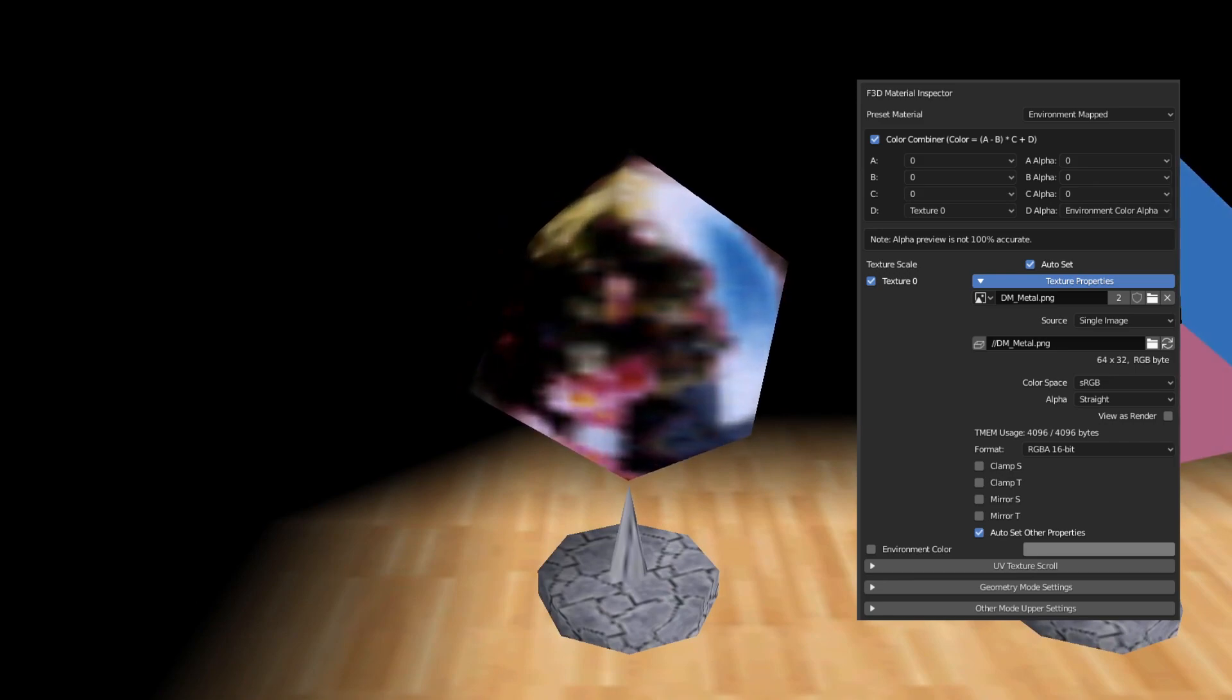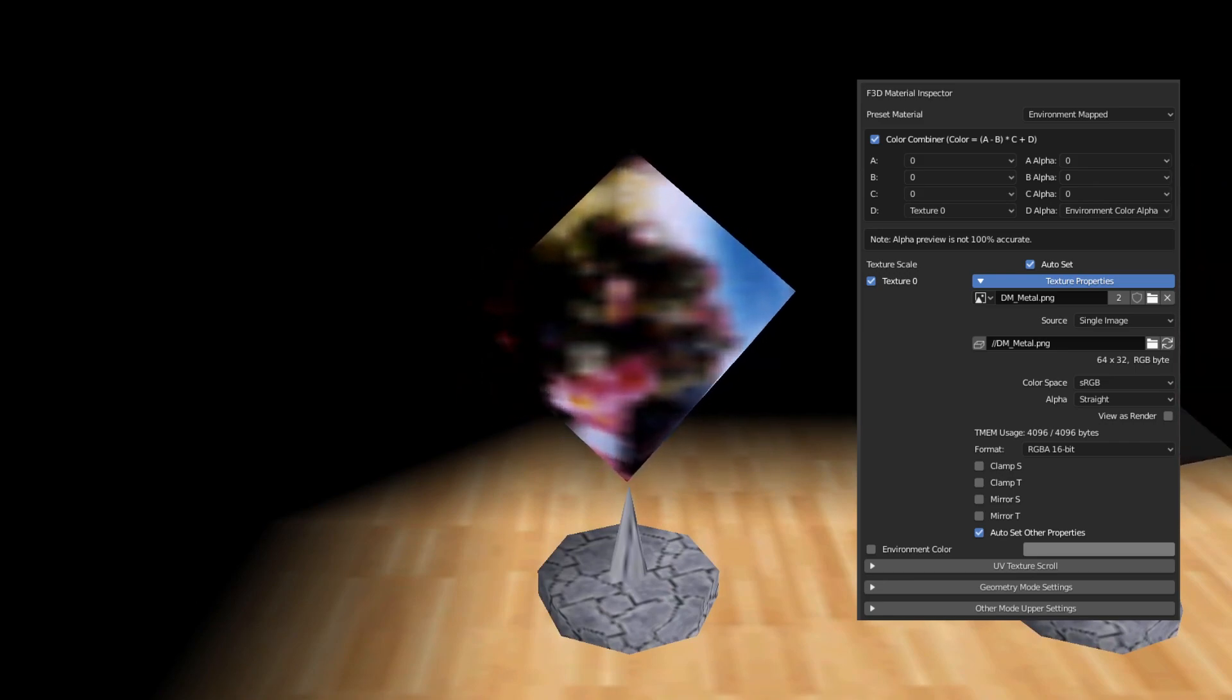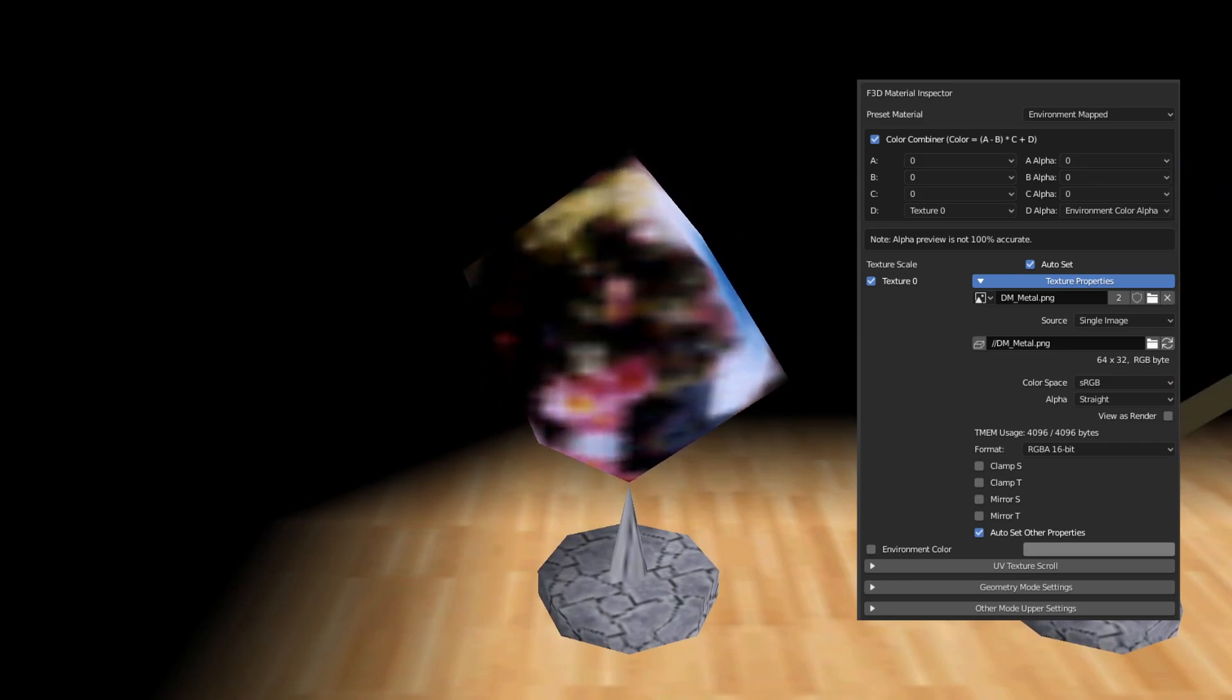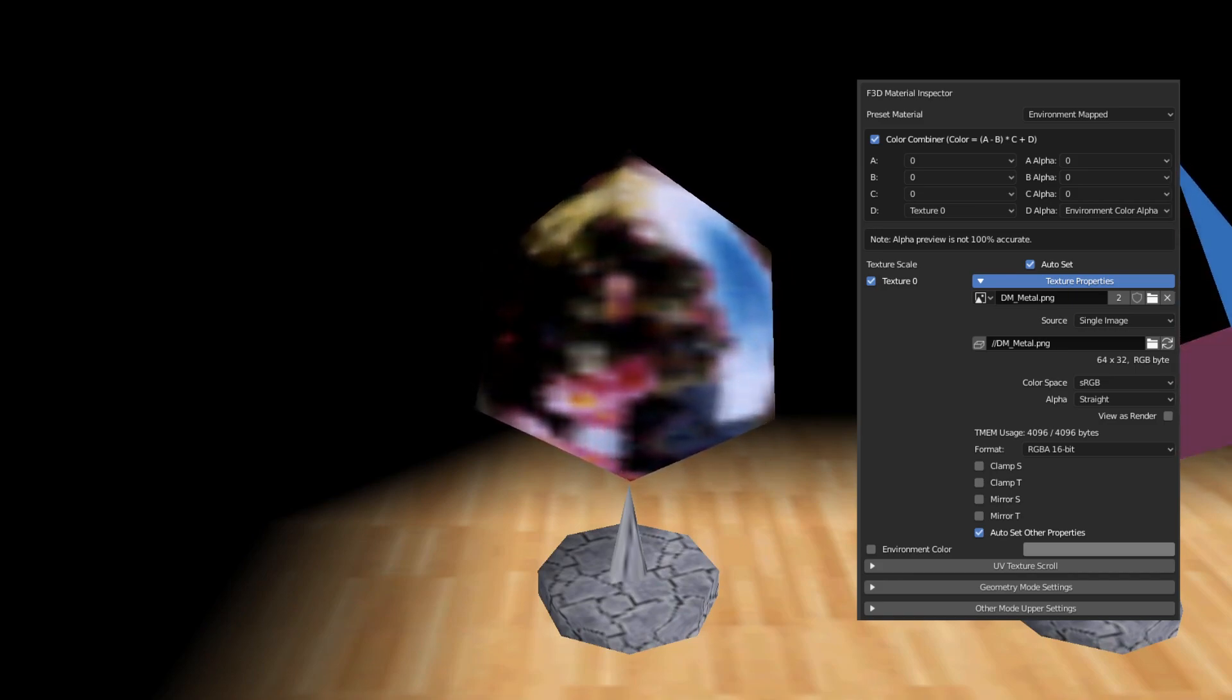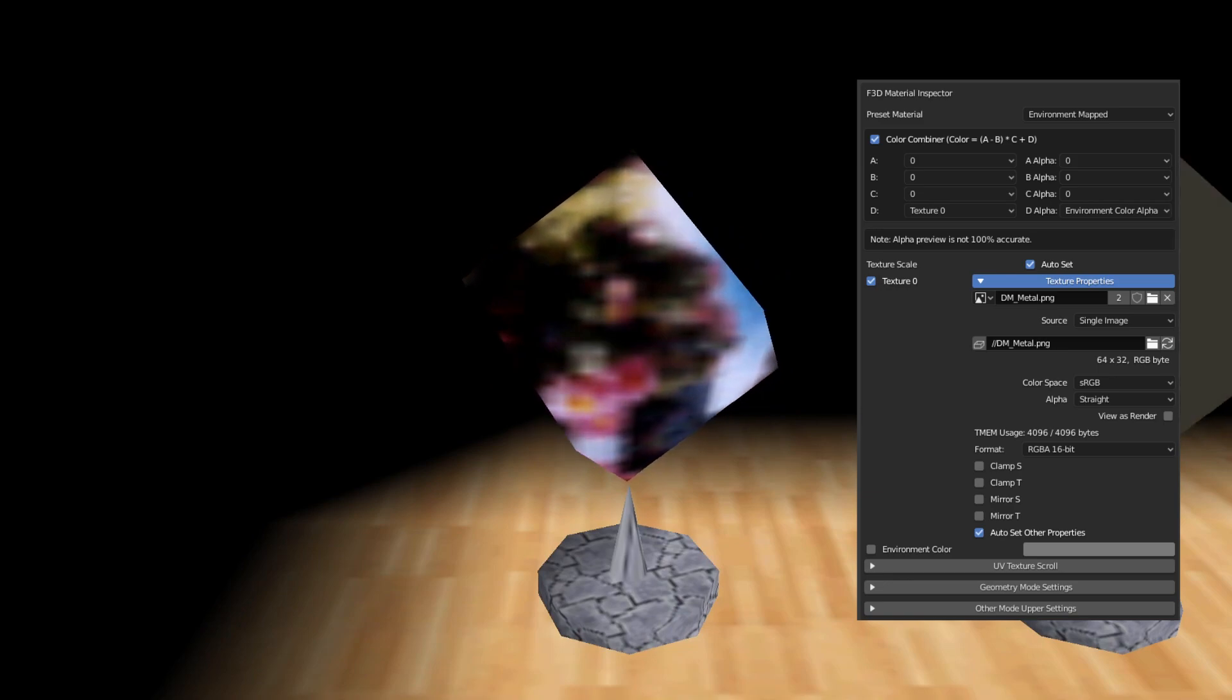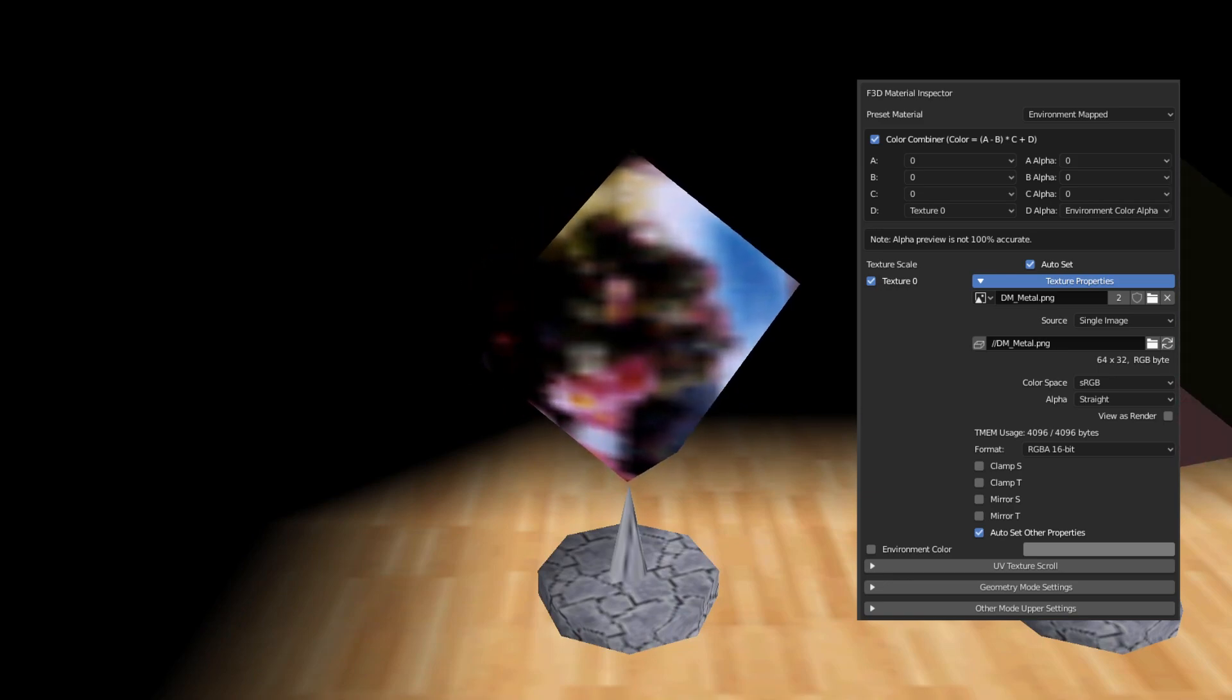The neighboring material has the exact same settings, except this time it's smooth shaded. This is the exact same effect that metal cap and power stars use. So if you're going to make a shiny object, I'd suggest using this material.